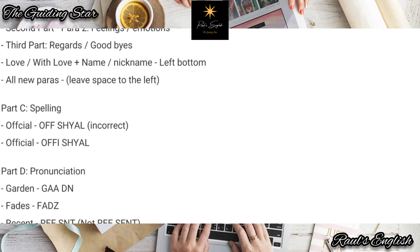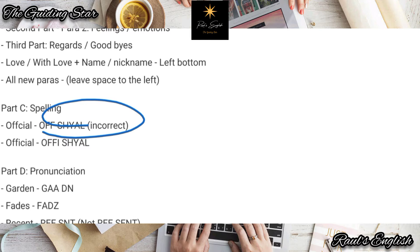Let's go to spelling. We did only one spelling today: 'official.' The correct spelling is O-F-F-I-C-I-A-L — official. Not 'official' spelled incorrectly.